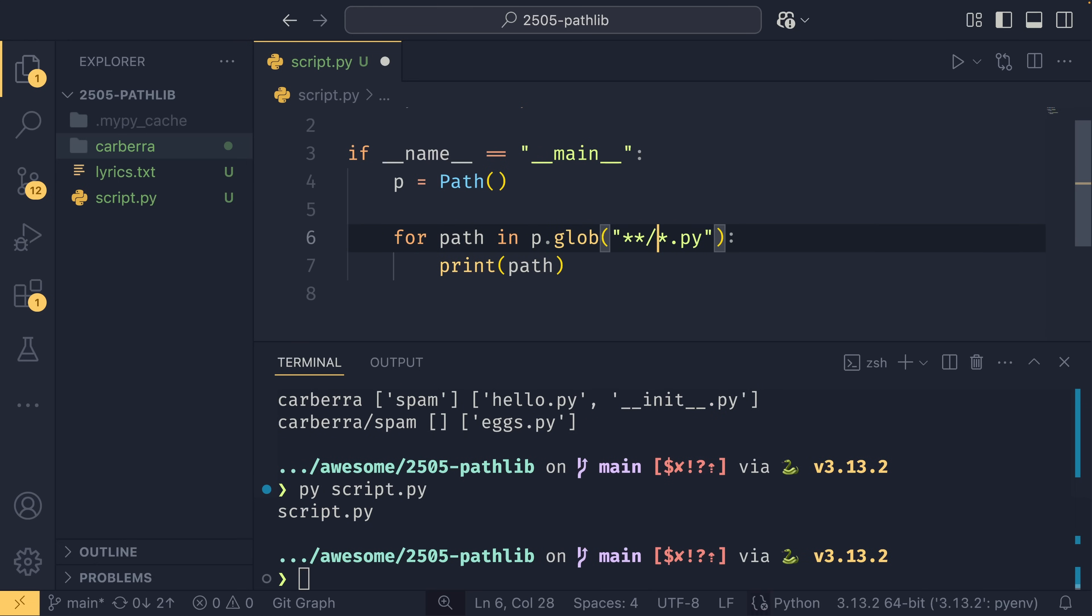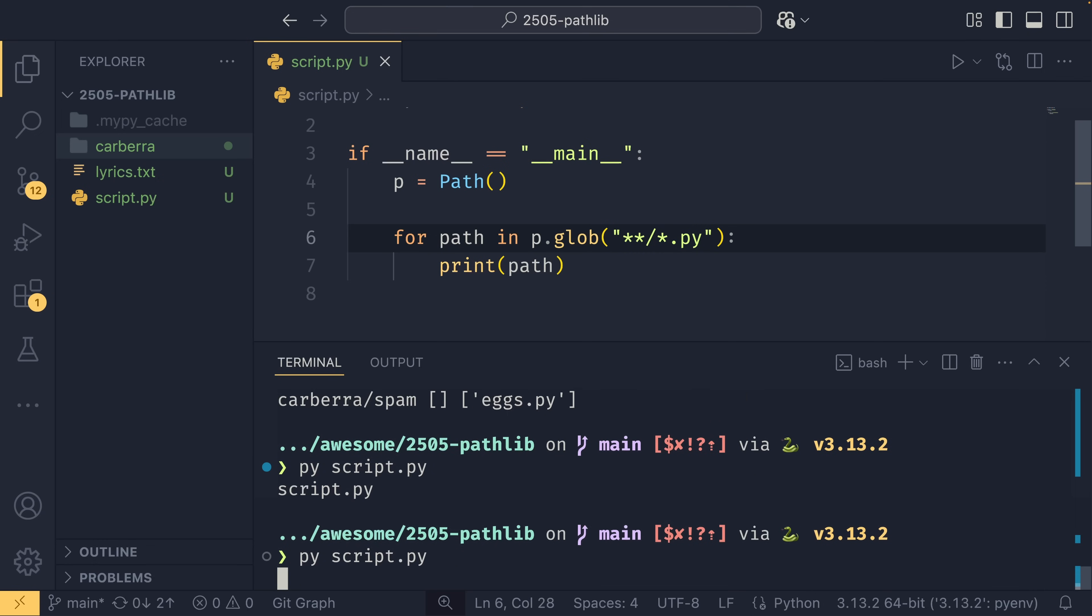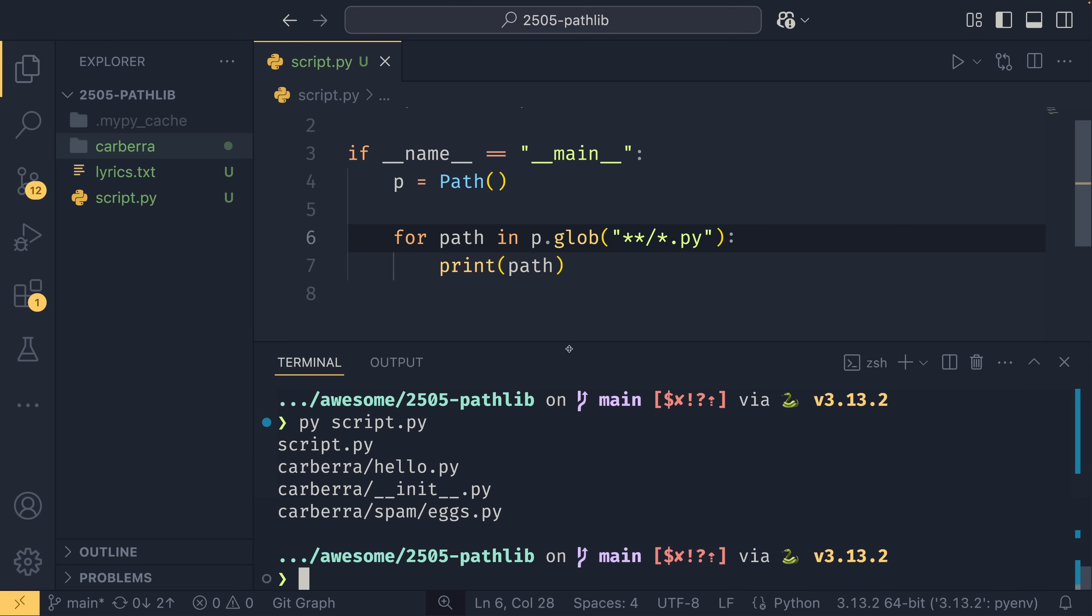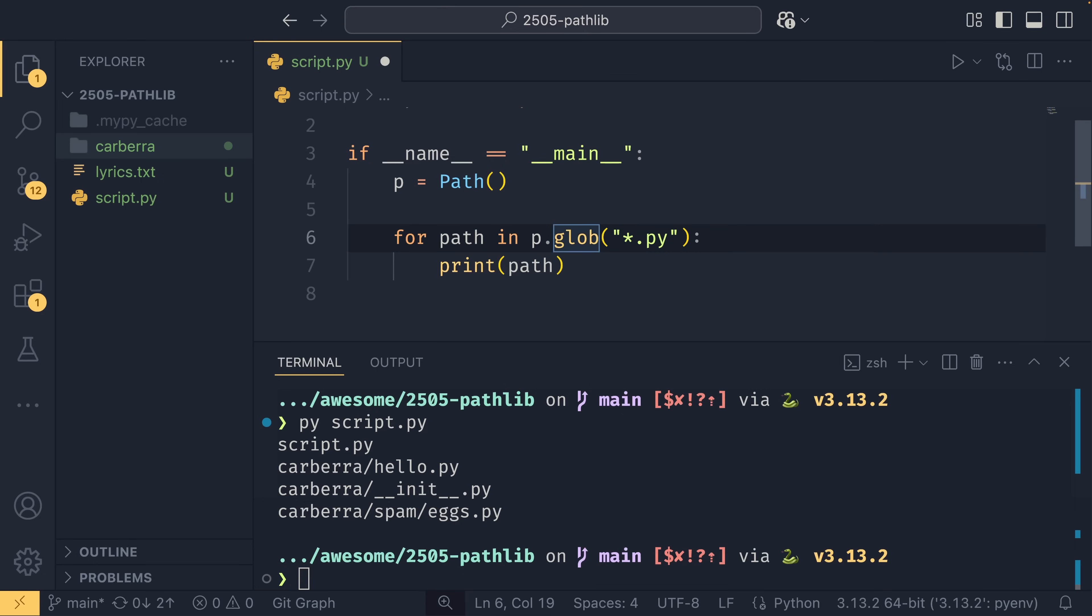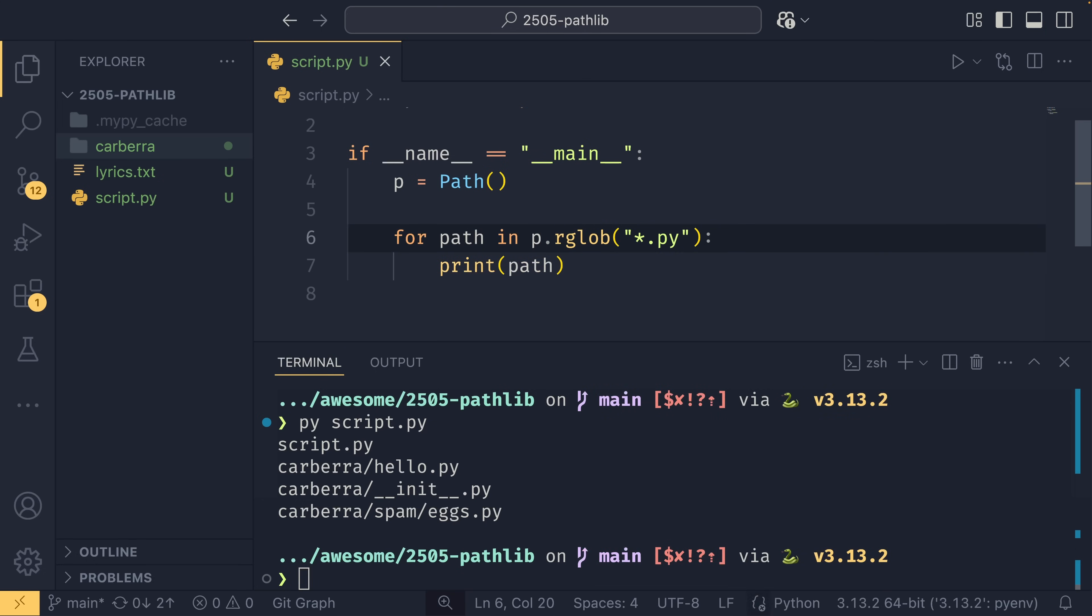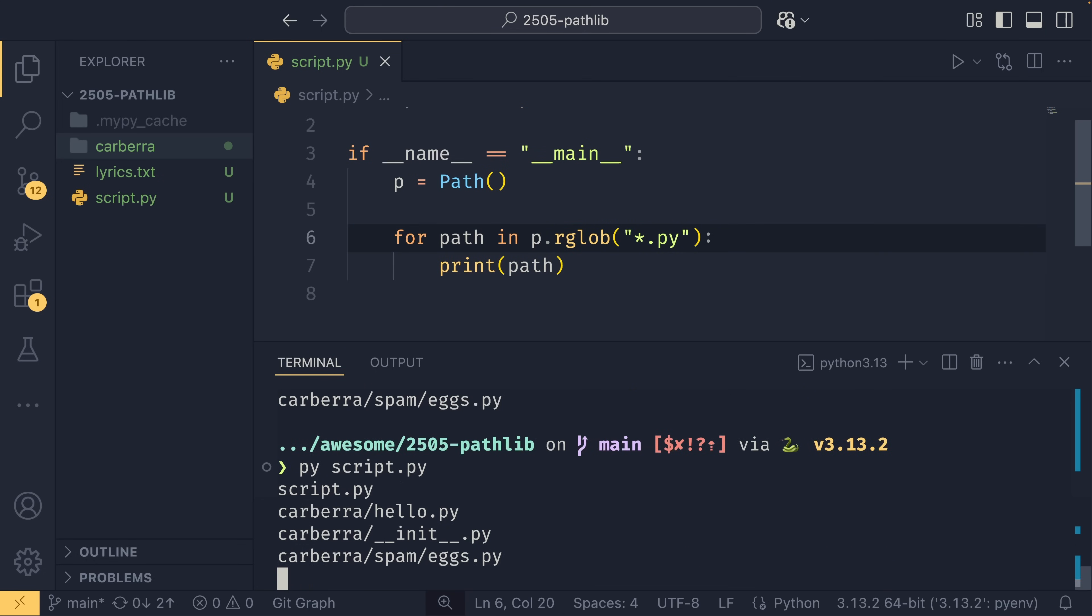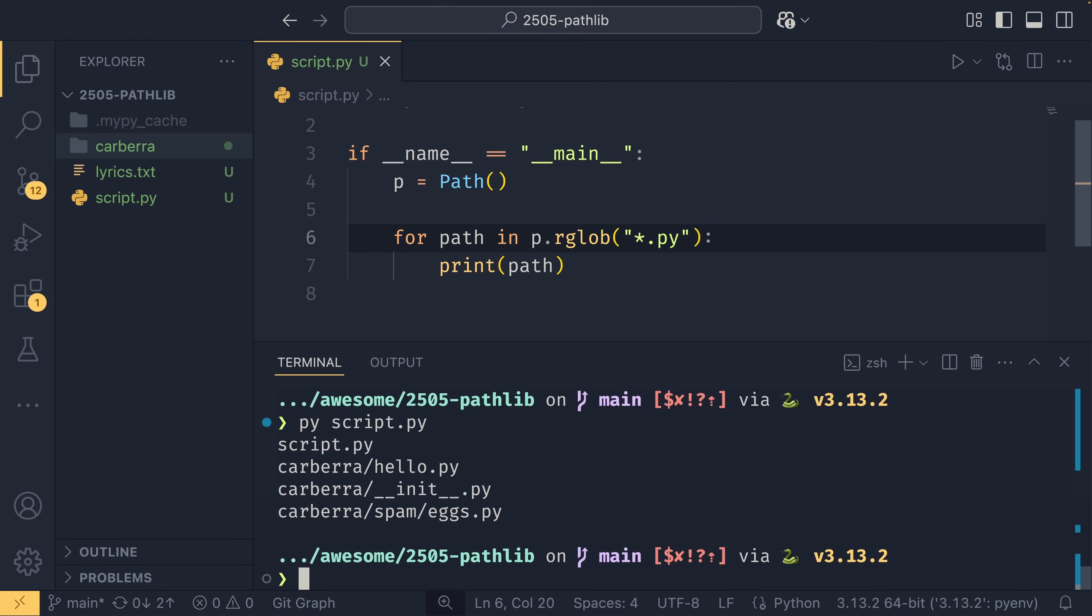You can do this recursively by using the recursive pattern, just **/. And this will match any directories before it, so now we've found all of our .py files. Or you can use rglob, which just prepends that exact same string to start this, so it's just a bit of a shorthand really.